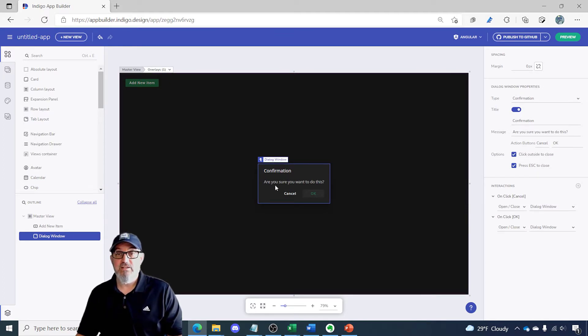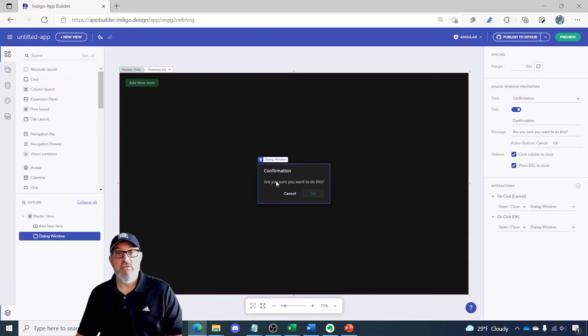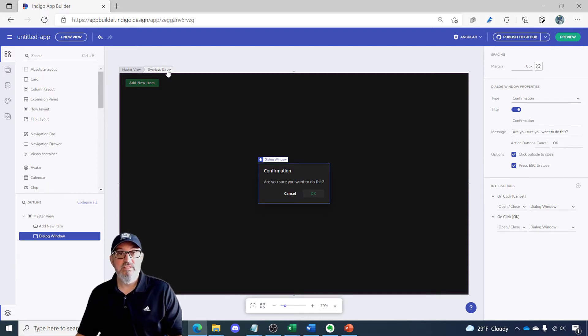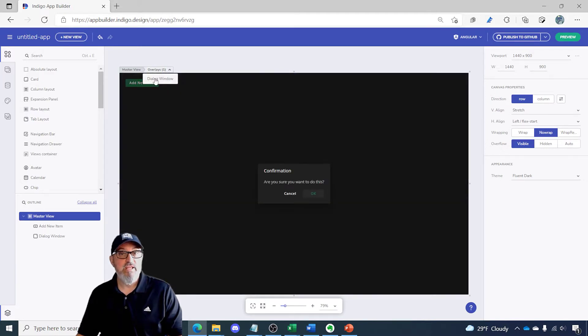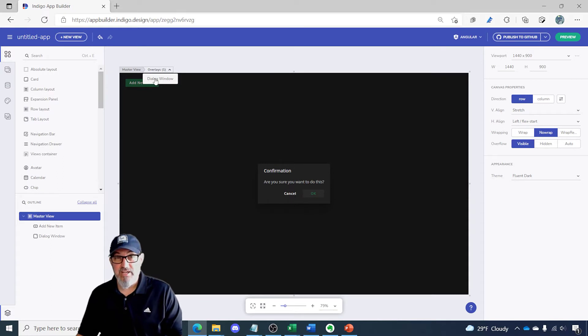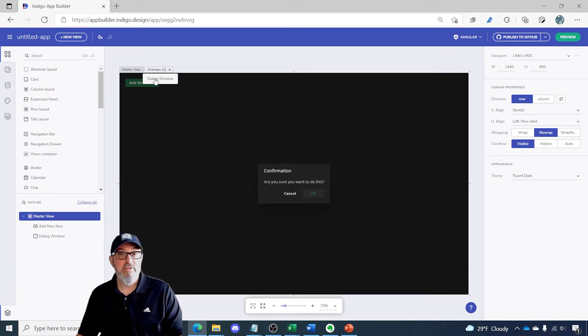The way that dialogues work is they're actually overlays on top of an existing form. You can see in the upper left here I've got my master view and then I've got my overlay, and the overlay would have multiple things here if you had multiple dialogues or snacks or toasts or whatever happened to be on your screen.